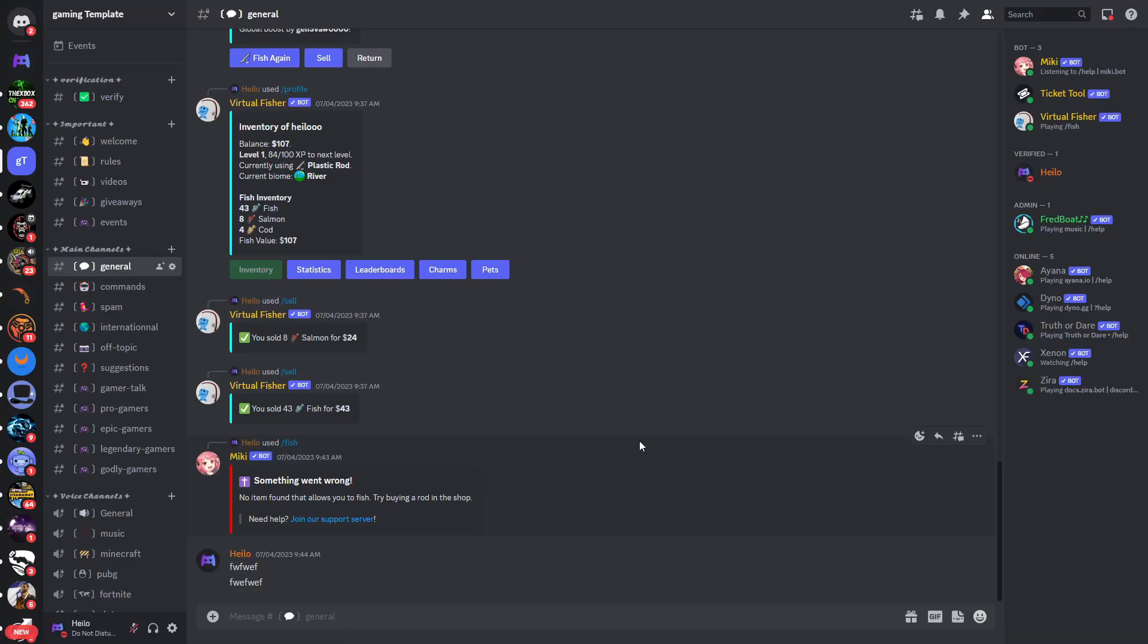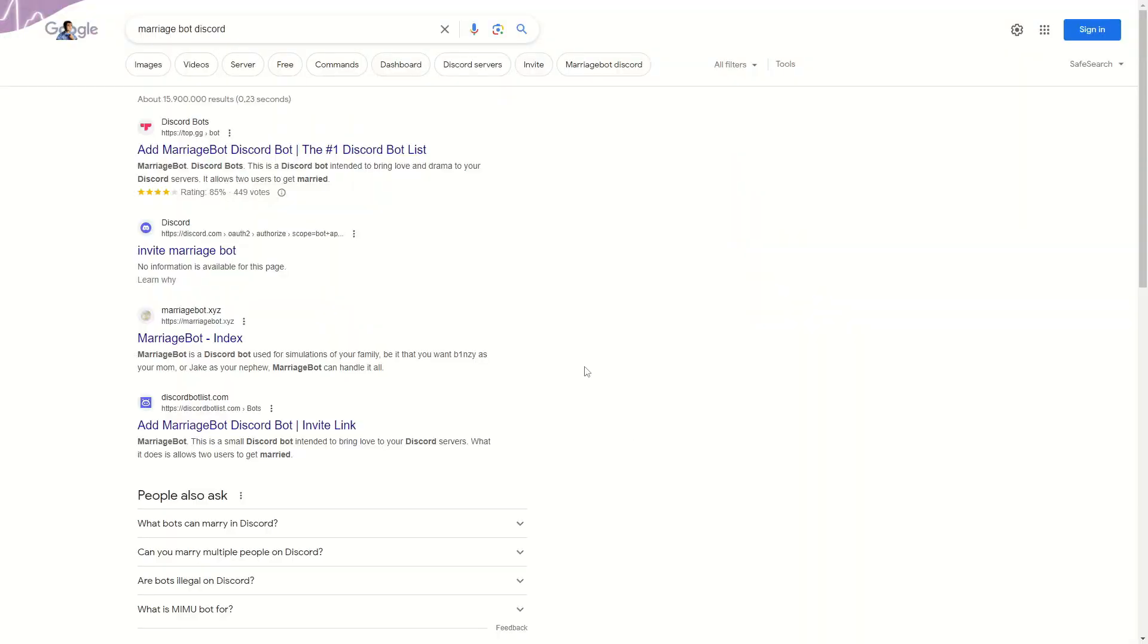Welcome. In this video I'll show you how you can use the Marriage Bot on Discord. Now the first thing I want to do is go onto Google and then search for Marriage Bot Discord. The first link should be a website top.gg and then you can click on that.